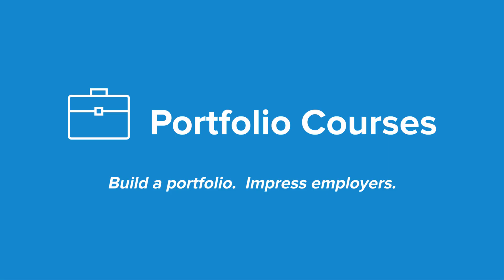Check out portfoliocourses.com, where we'll help you build a portfolio that will impress employers, including courses to help you develop C programming projects.